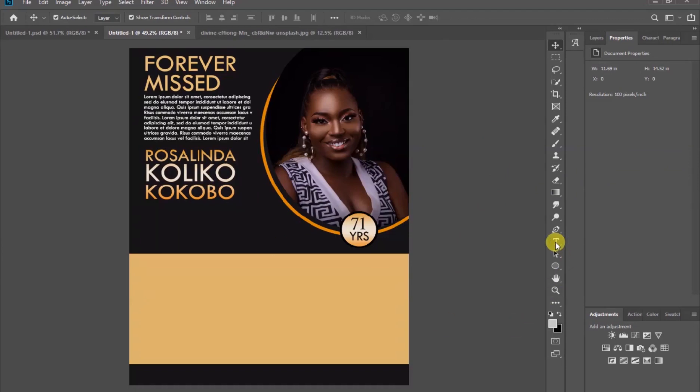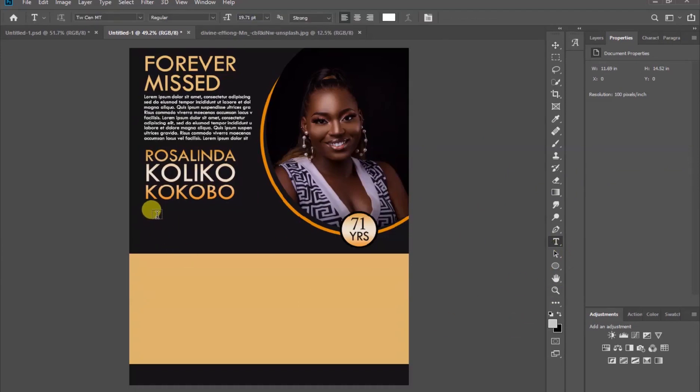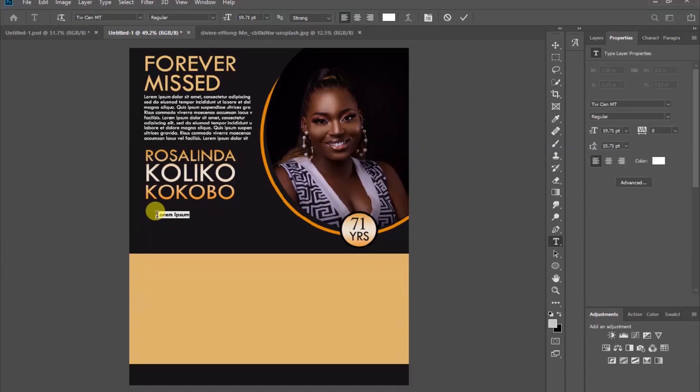Pick the text tool again and let's keep on adding the things you want to add to the name. So here we have AKA.